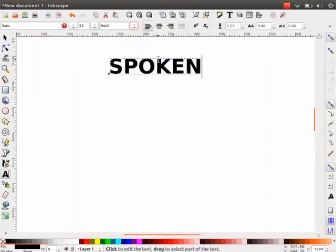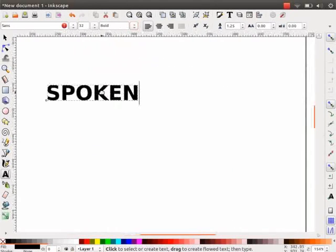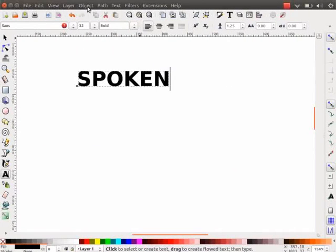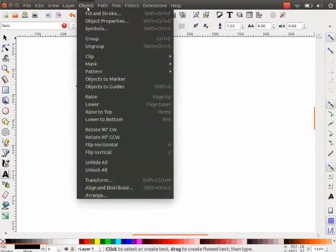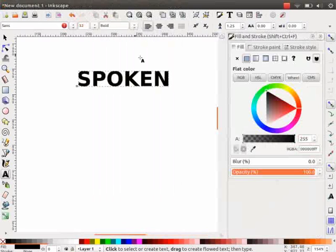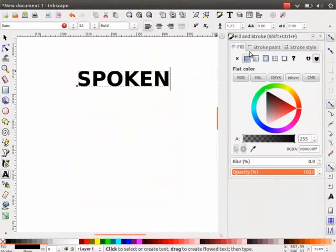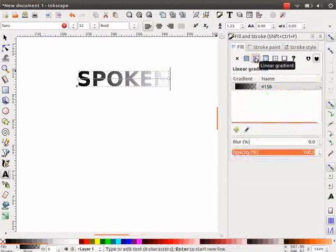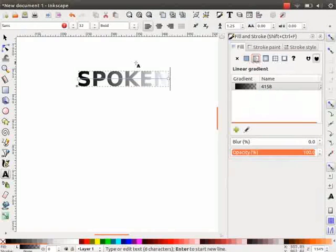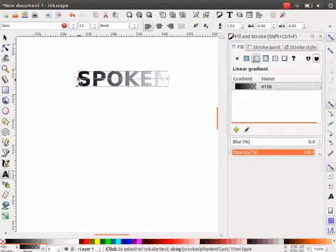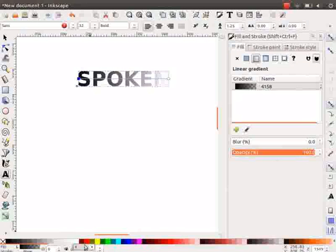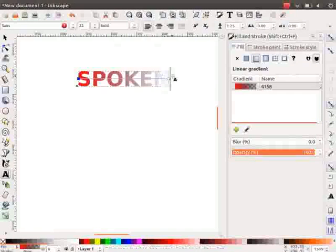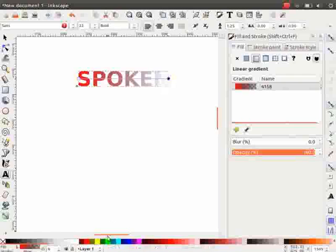Let me zoom into the text so that we can see the demo clearly. Now, go to Object menu and select Fill and Stroke option. Then, under the Fill tab, click on Linear Gradient. Click on the gradient handles as shown now and change the gradient colors to red and blue.